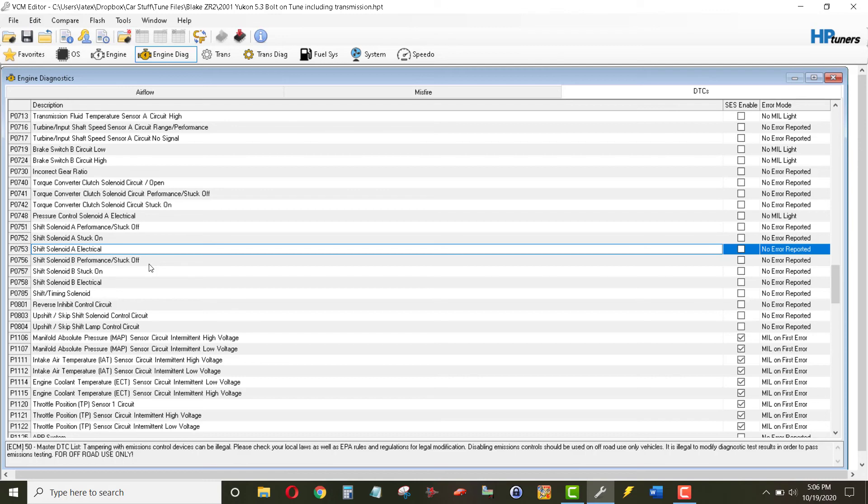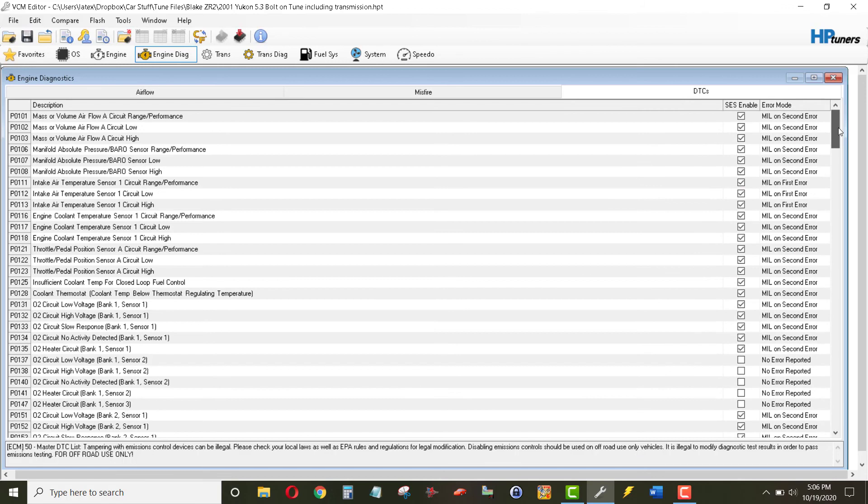So when you put your 5.3 that's supposed to have an automatic transmission, if you just bolt it up to a manual transmission, you're not going to get any of these sensor feedbacks. So you may as well turn off the SES and then the MIL lights as well.